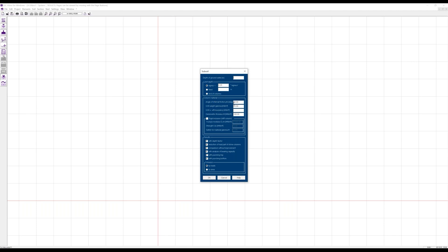Most importantly, we have the material of the stone columns. In most cases they have a very high angle of internal friction — 40 or 45 degrees. We have the unit weight; the unit weight with buoyancy is calculated automatically as unit weight minus 10, as long as you don't define a different value. The oedometric modulus M for the settlement analysis might be, for example, 120.